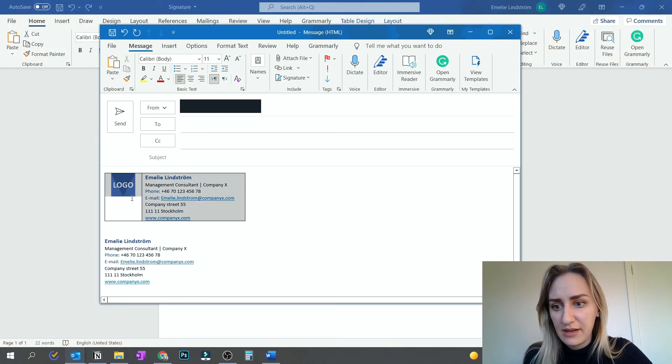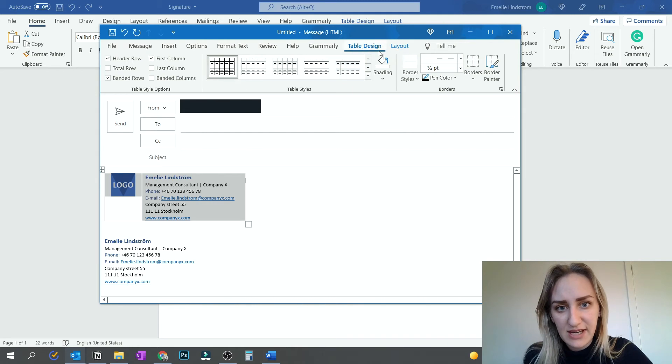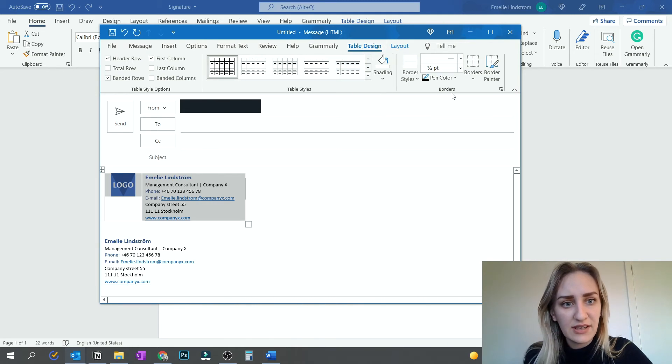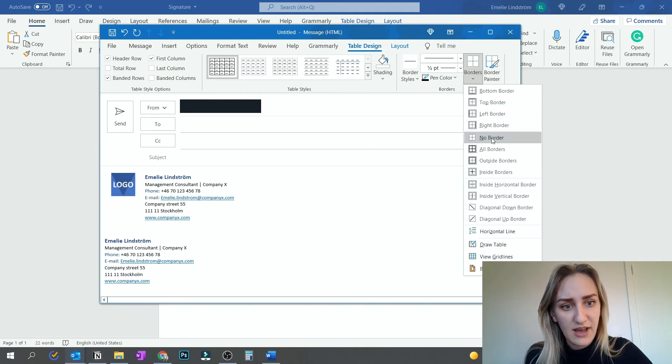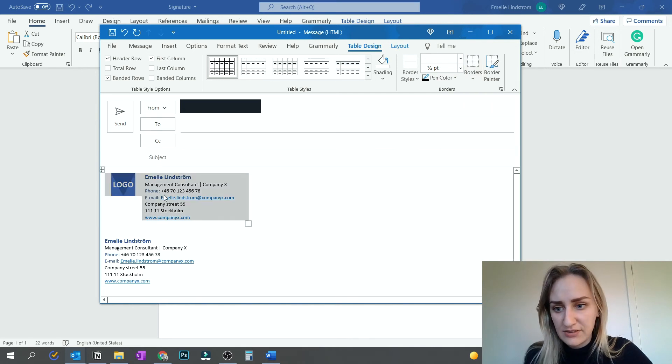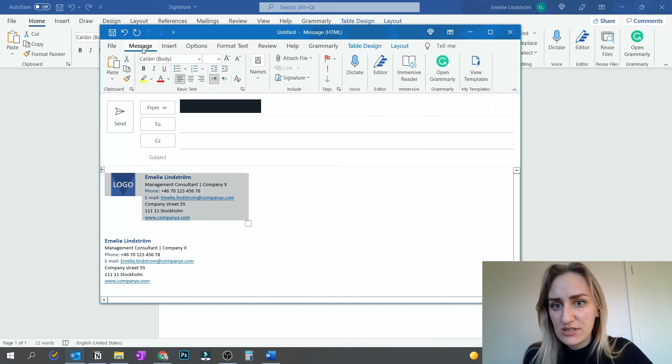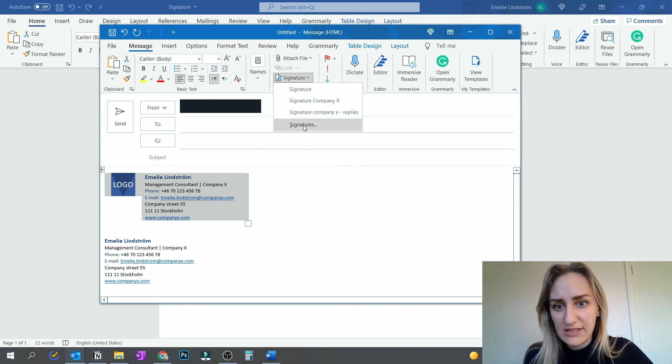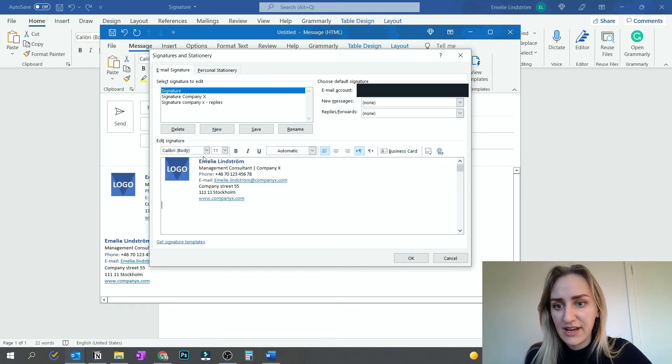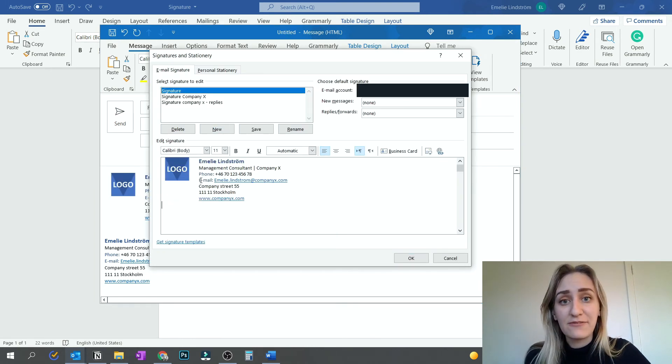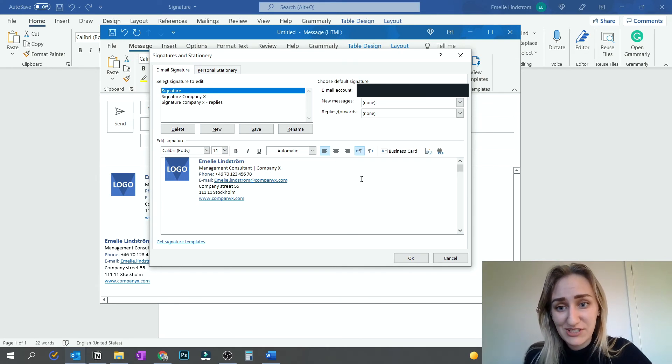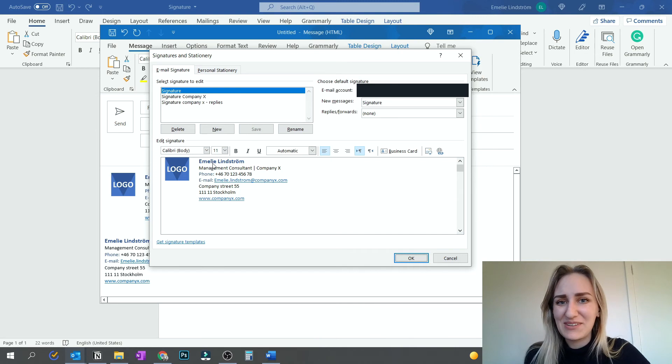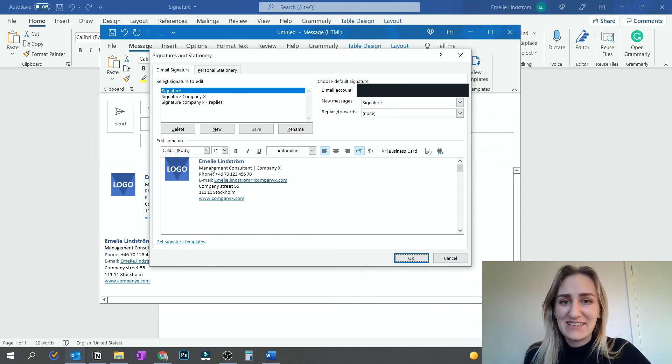And then mark it. And then you have the table design here. And then you can change borders to having no borders. So then it looks good. And then you just move and create a new signature. And then you can have it here with the logo. And then the formatting will stay as it is because it's a table, which is awesome. So that's nice. So now we have a signature with both a logo and text with it.